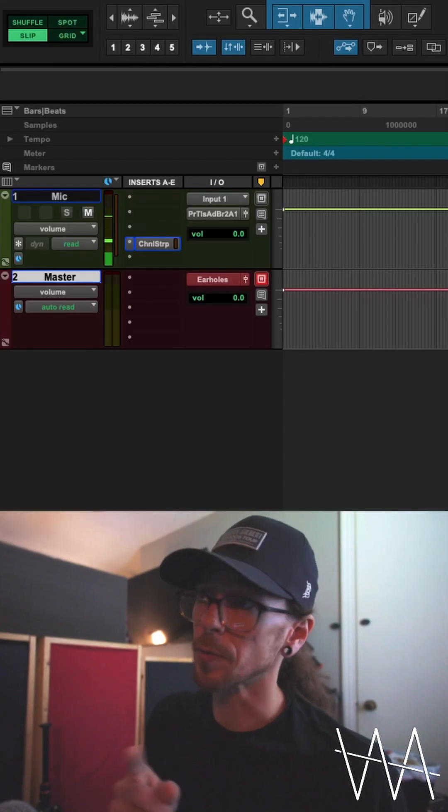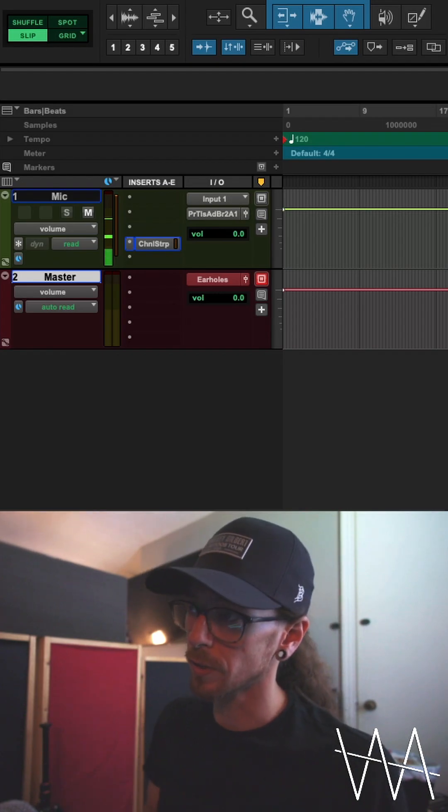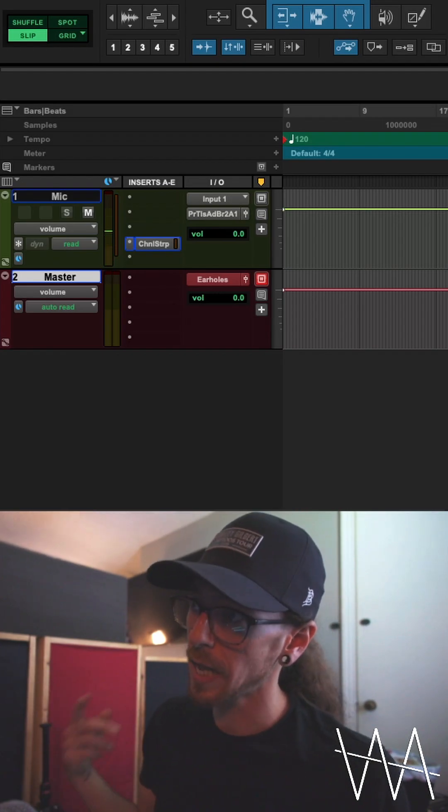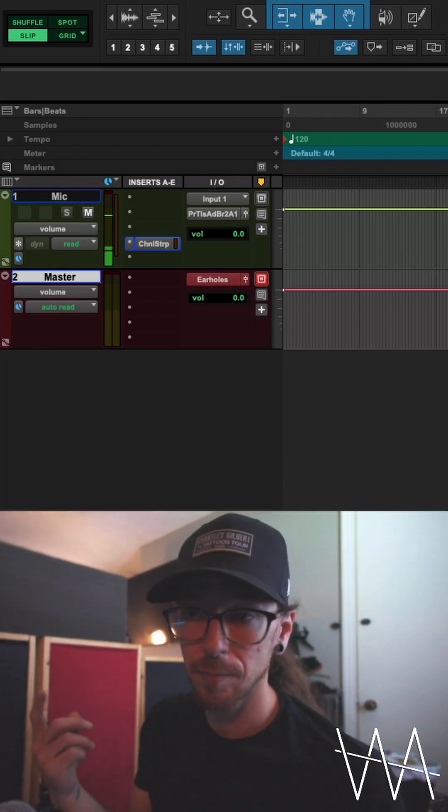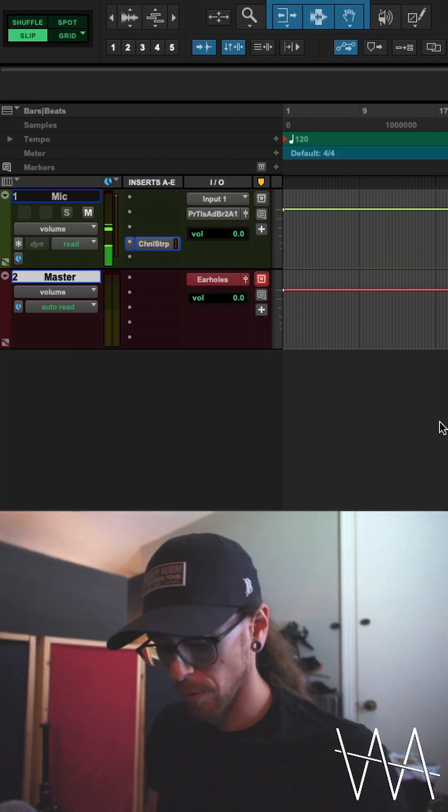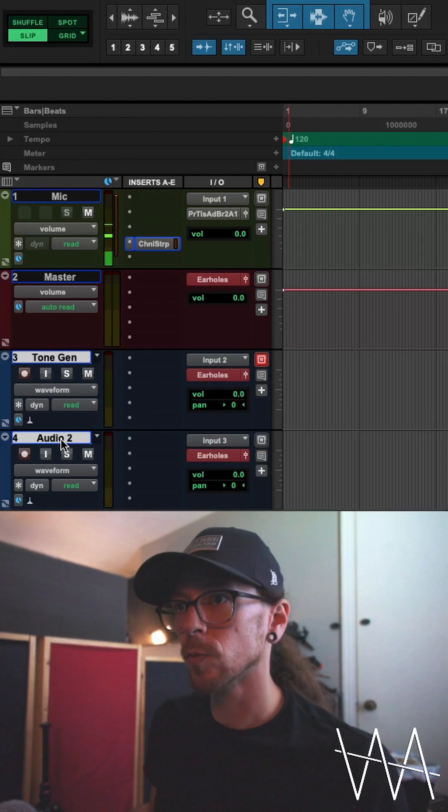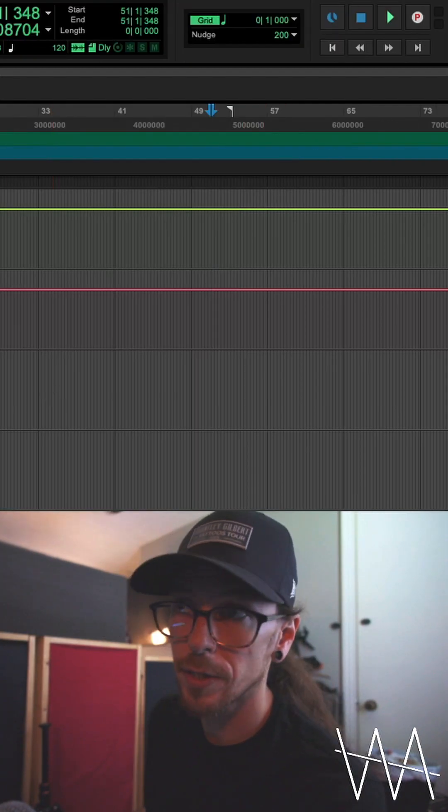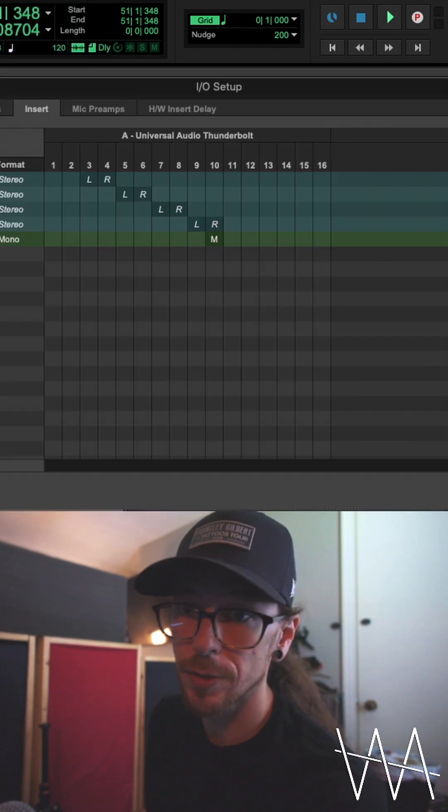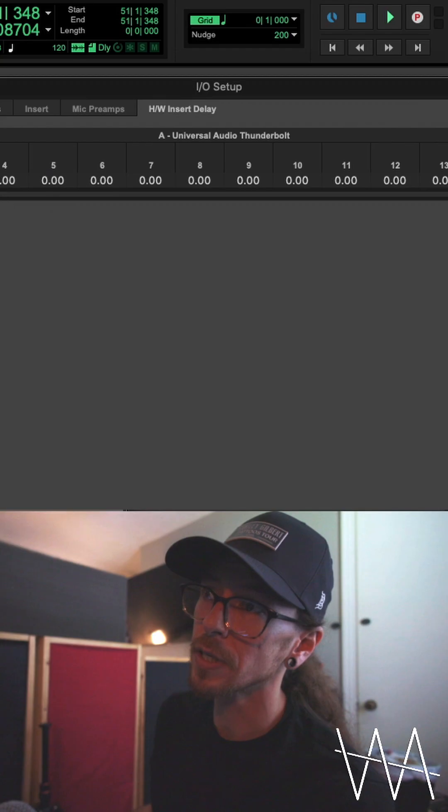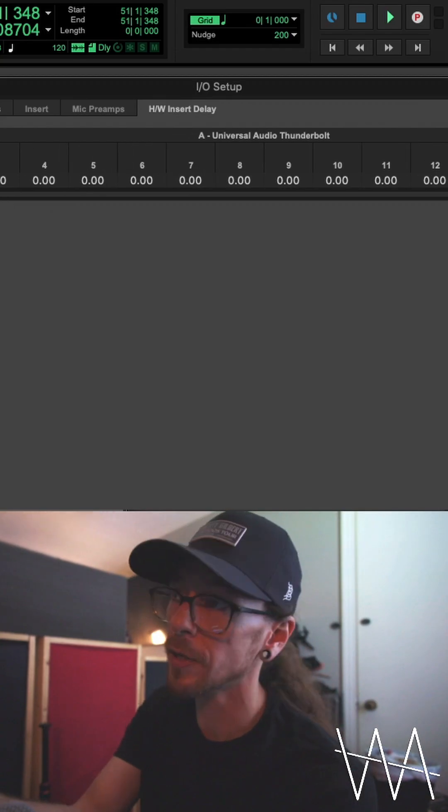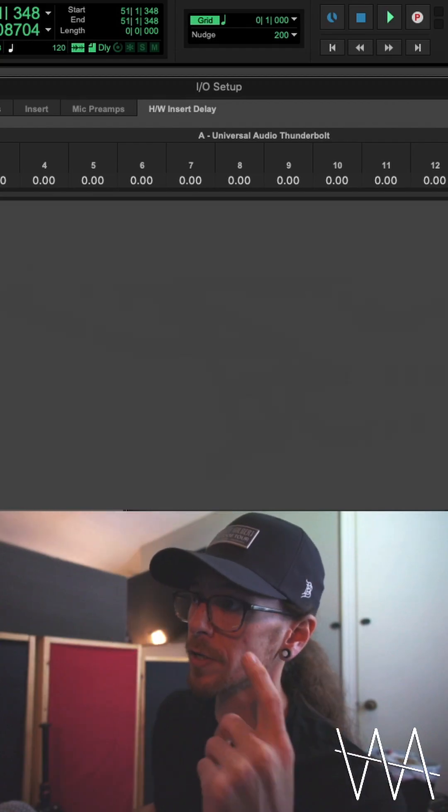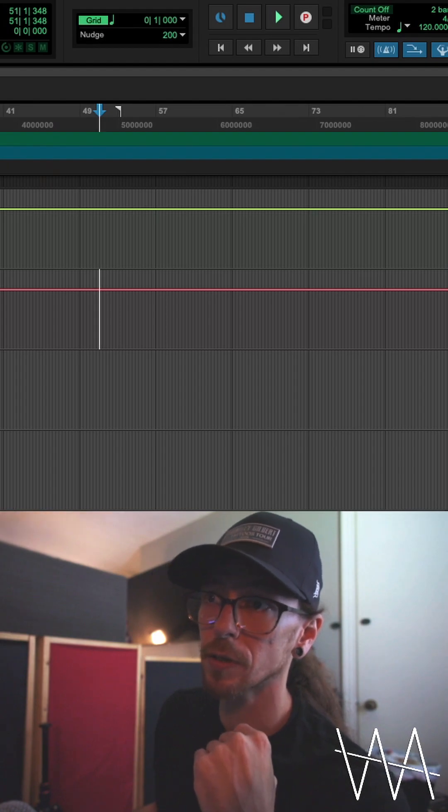We're not done yet though, we still have to calculate the system delay. The amount of time it's going to take that computer to get the audio out and get the audio back in actually takes time. So in order for us to actually calculate that delay time, here's what you got to do. I'm going to start off by creating two mono audio channels. I'll call this first one tone gen, this next one we'll call round trip. We'll go back into our I/O setup, we have hardware insert delay. Now every single one of these corresponds to the input and output of whatever interface you have hooked up. I make sure first that all these are zero before I start any of this testing, otherwise we're going to be chasing our tails.